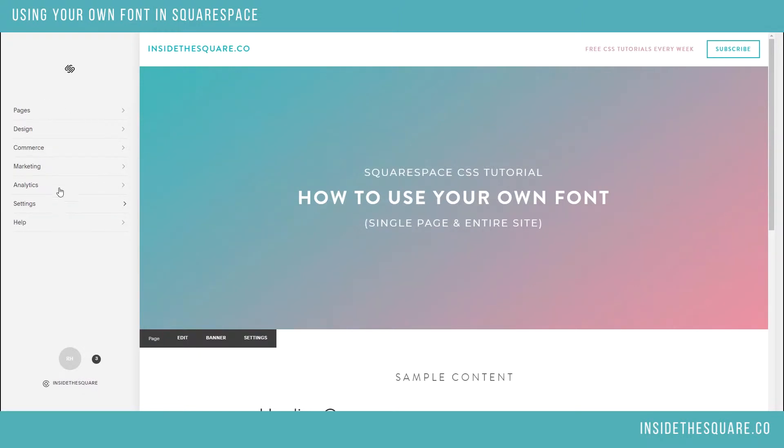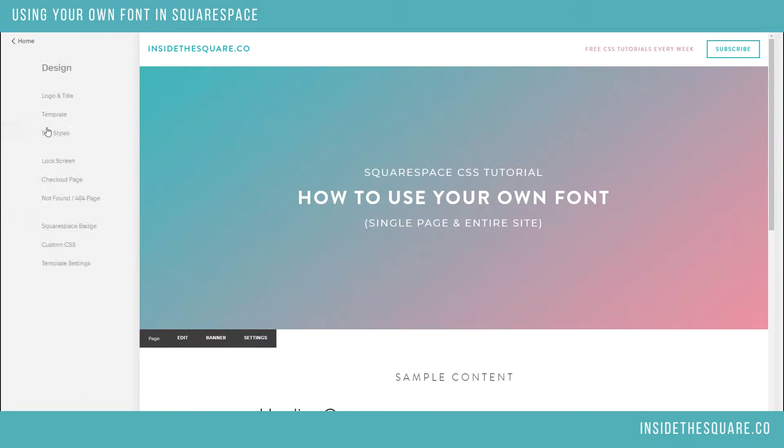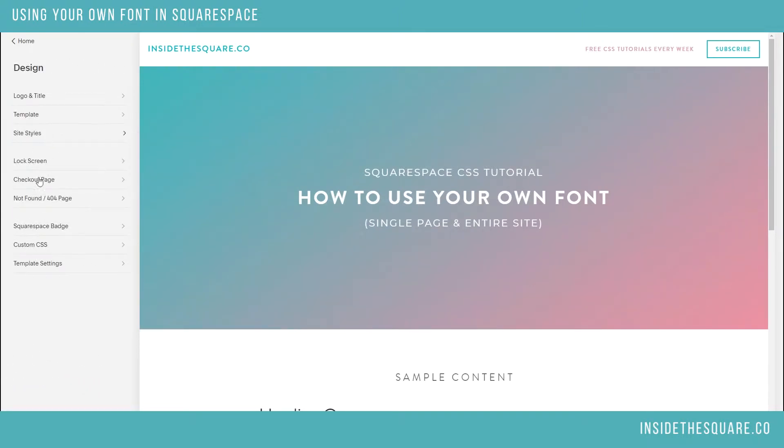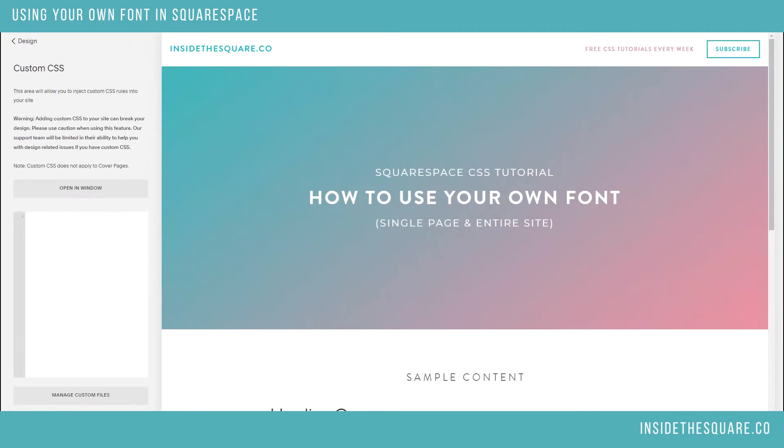Starting from your home page menu, click into Design, and then down to Custom CSS.